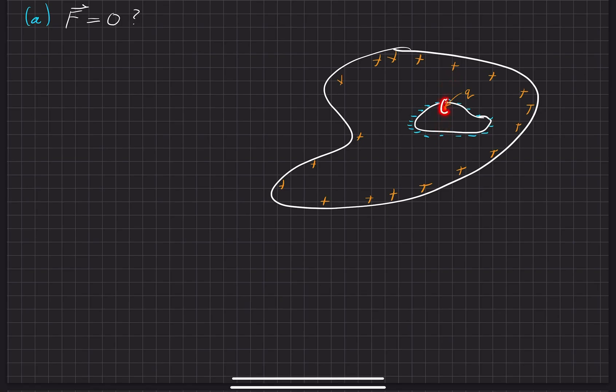Obviously, the magnitude is different based off the one over r squared value right here, but there are still forces acting out on this charge right here.